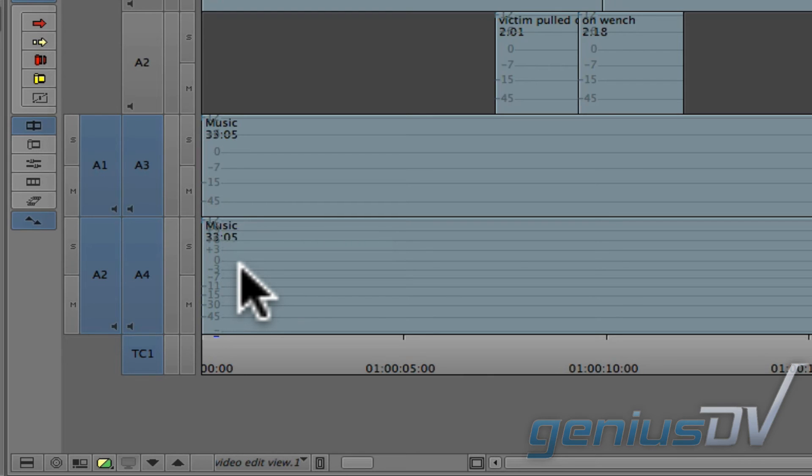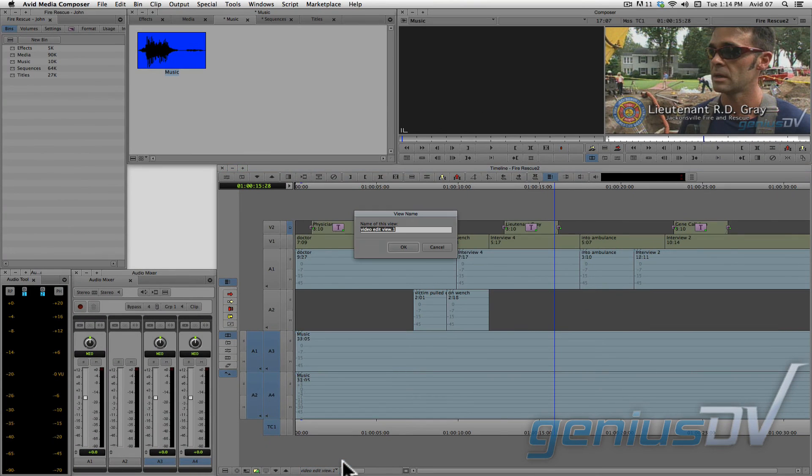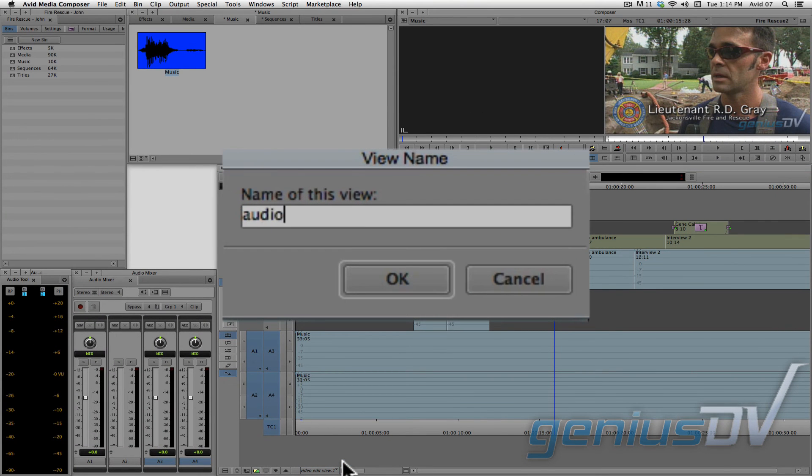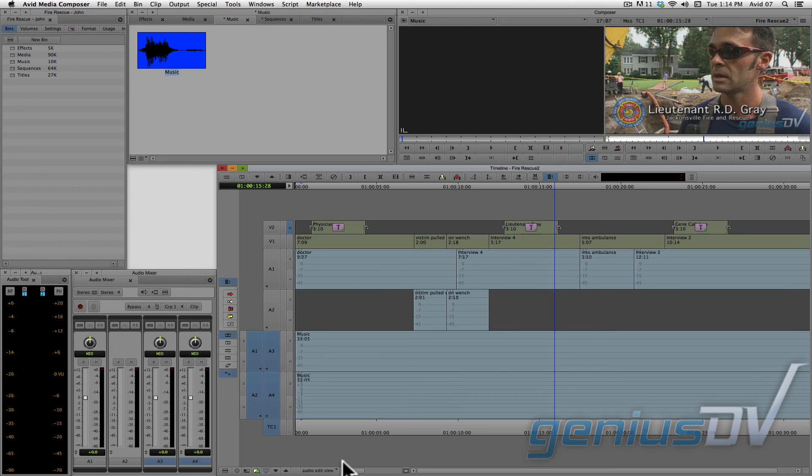Now once you have everything configured the way you like it, click on the Timeline View menu at the bottom of the timeline. Choose Save As and give it a name. This will make it easy to switch between different timeline views the next time you are ready to work with adjusting audio levels.